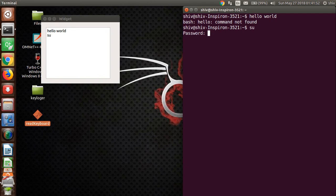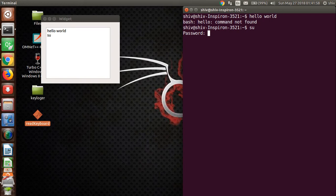You can see whatever I have written in my password. Whatever password I write, normally you cannot see in terminal but my application will catch it. So I'm typing my password.